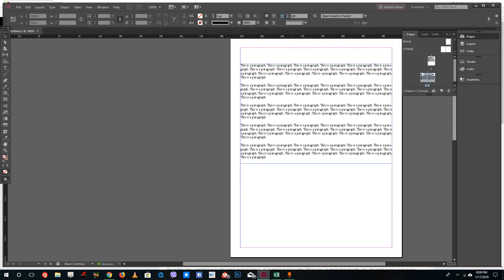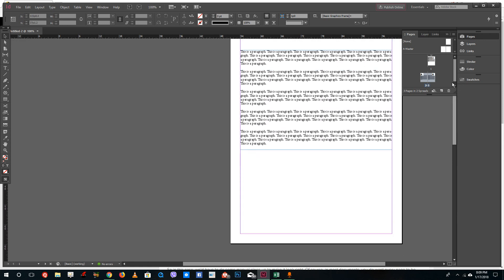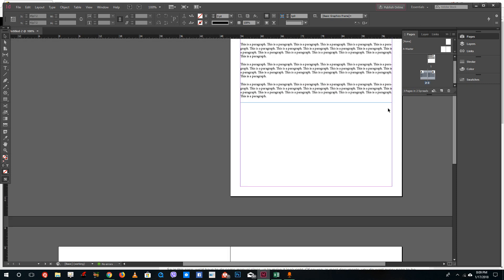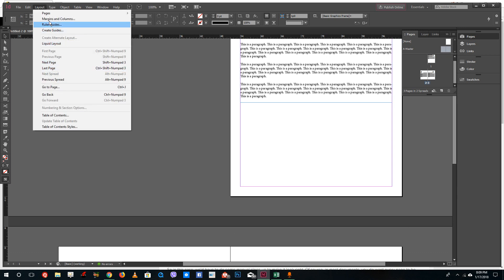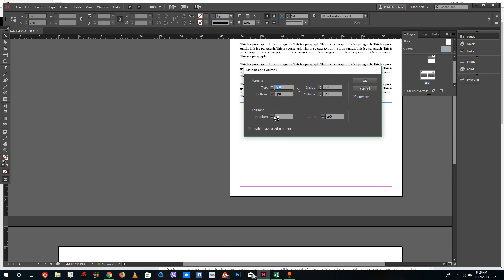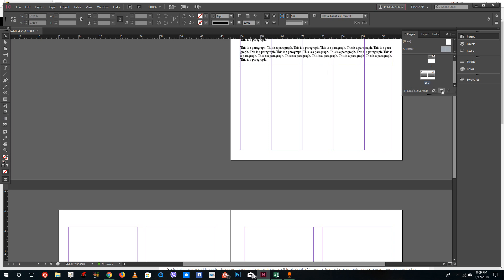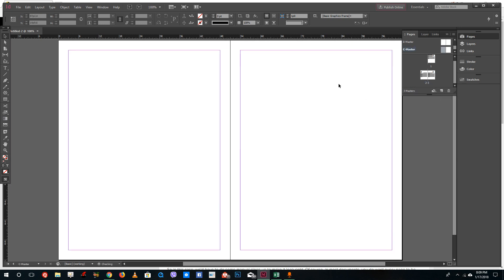If you go to the top page, you can see that it remains as it is. Whenever you have a lot of pages and want to adjust margins and columns for all of them, what you can do is select a master page. Select both master pages and then go set the margins and columns — let's say five columns — and press OK. You can see that it affects the master and new pages.